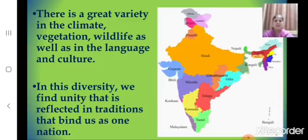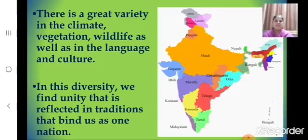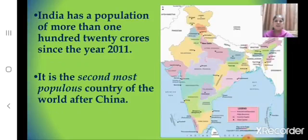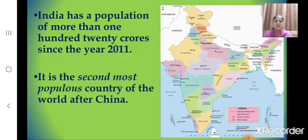India is a country of diversity. We have great variety in climate, vegetation, wildlife, and different languages and cultures. In this diversity we find unity, which is reflected in the traditions that bind us as one nation. India has a population of more than 120 crores since the year 2011, and it is the second most populous country of the world after China.